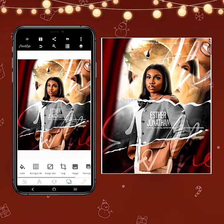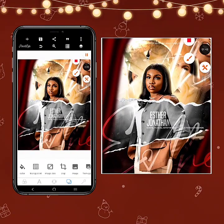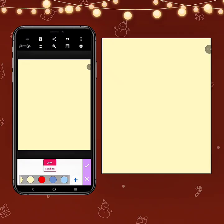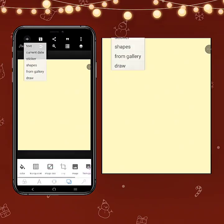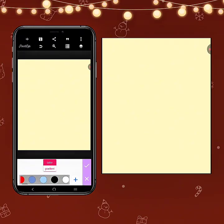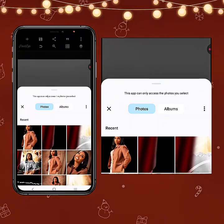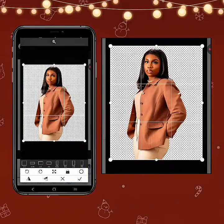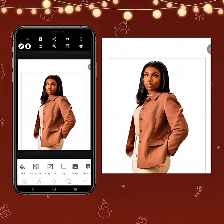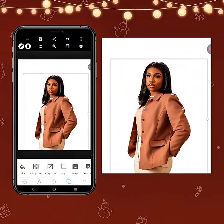Now that is done, I want to go back to Pixel Lab. Let's remove this background and put a white background first. Let's click here and drag this down.